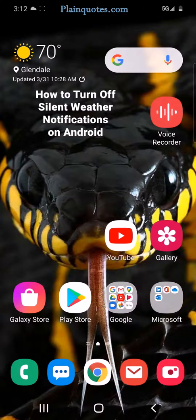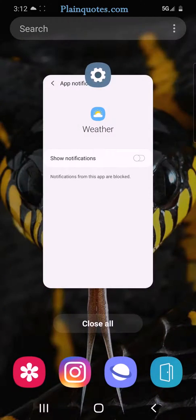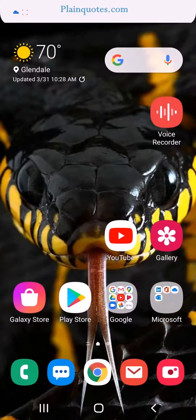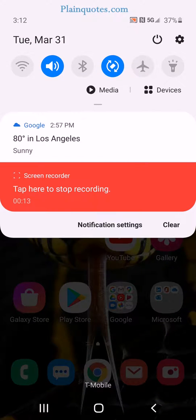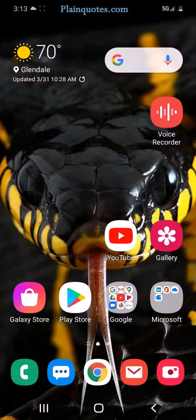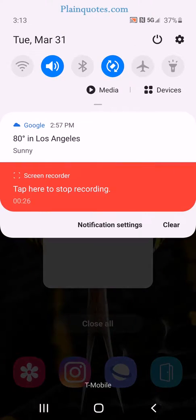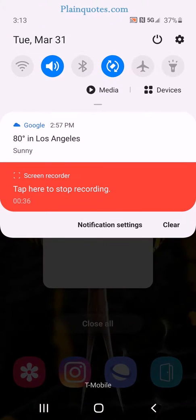Let's say you turn off your weather app notifications, so you shouldn't be getting notifications — but you still get this notification at the top. Sometimes it's a silent notification, sometimes it's a regular one. If your Google weather notifications are closed, it's actually this notification coming from Google. So it's not coming from the weather app; it's coming from the Google app.